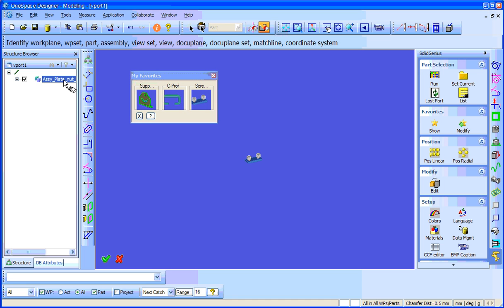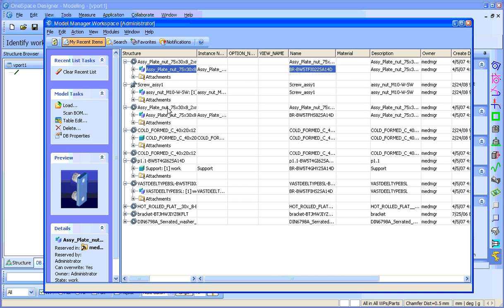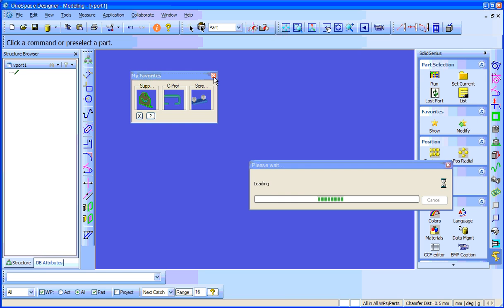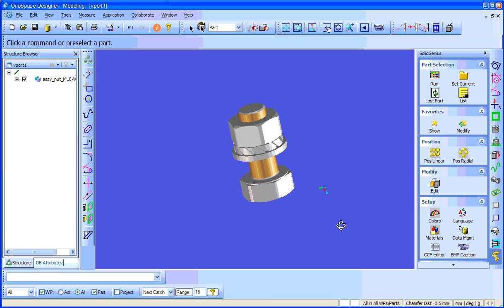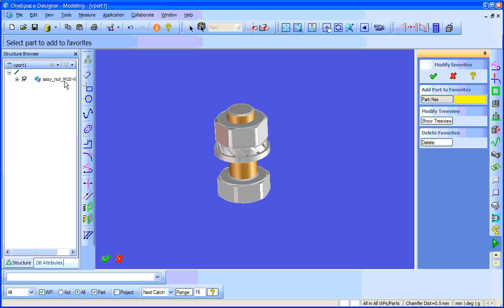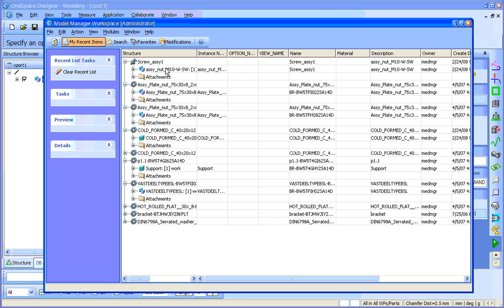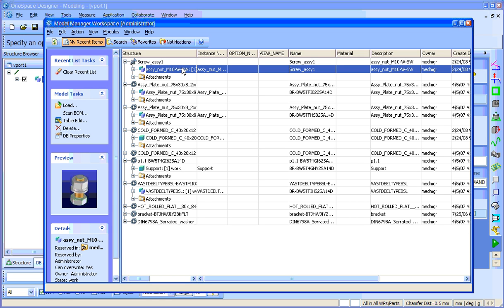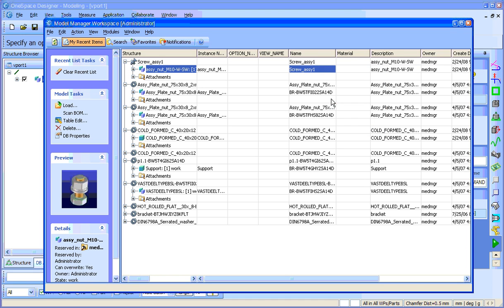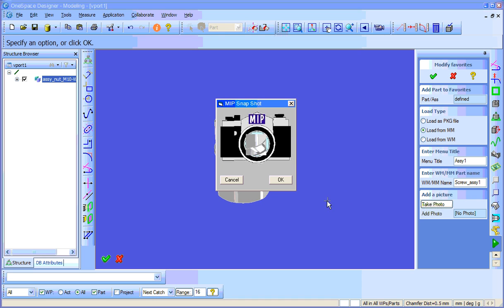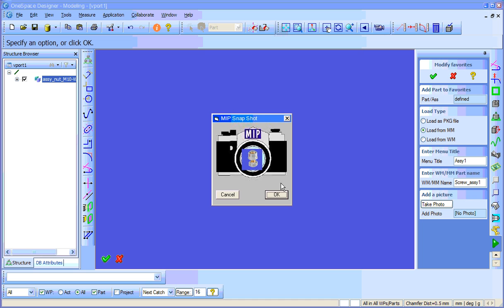The next thing I will do is take another part from the workspace — for example this screwed assembly nut and bolt. Now we go to the modify menu again, select the part assembly, select this part, select the option 'load from model manager'. The menu title will be 'SC1'. For getting the work manager name I will do the same: open the workspace, select the line, one more time click it to get it unselected, right click the name, copy, delete, and paste. Take a photo if you wish and hit ok.